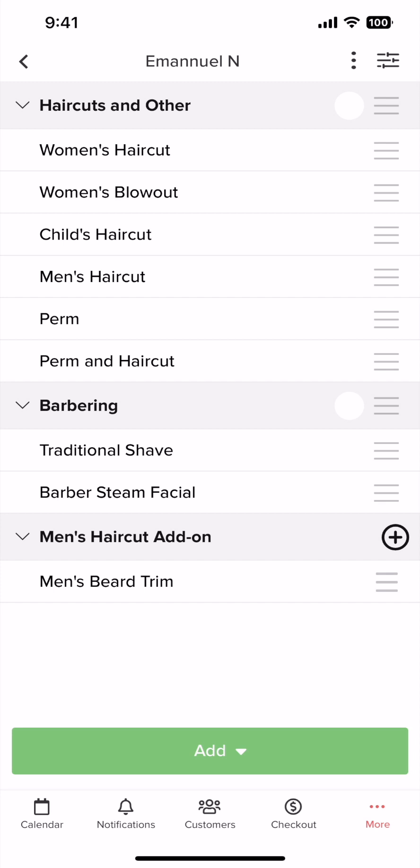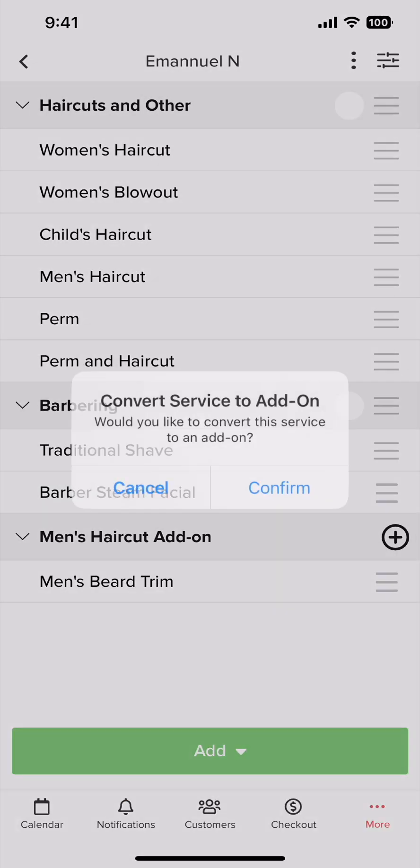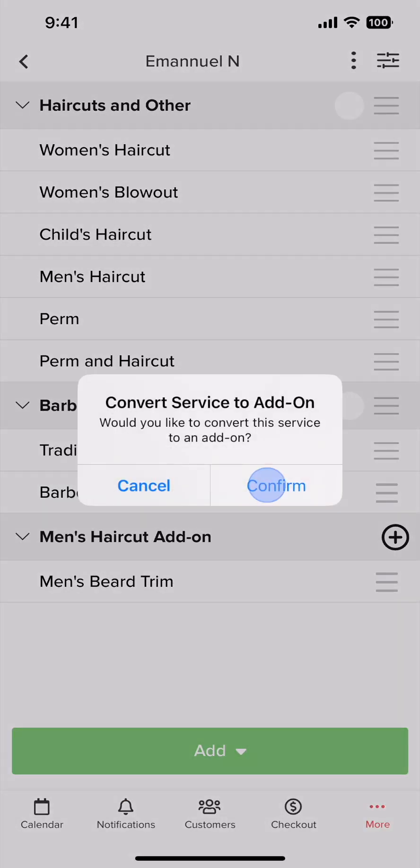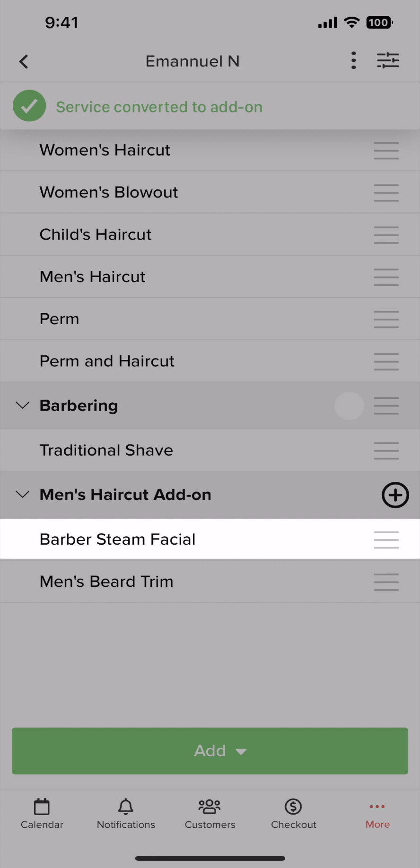If you want to convert an existing service into an add-on, this can be done by tapping the service and selecting convert to add-on. Tap confirm, and we can see the service is now an add-on.